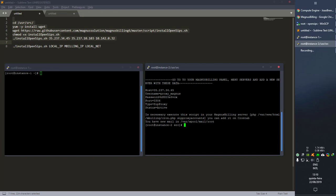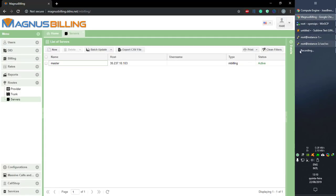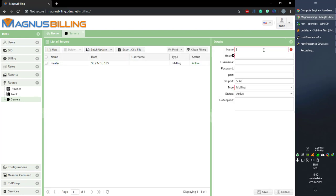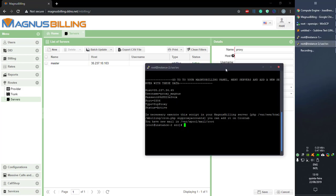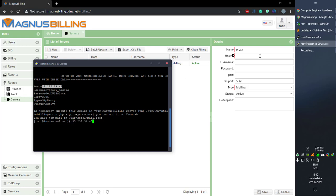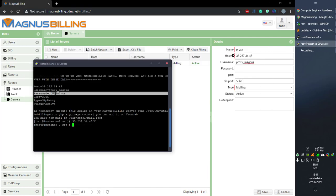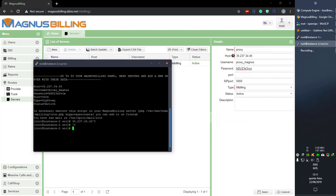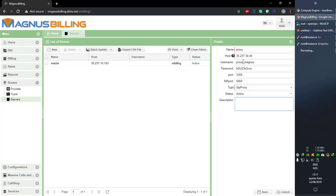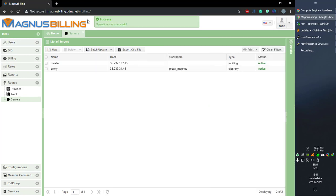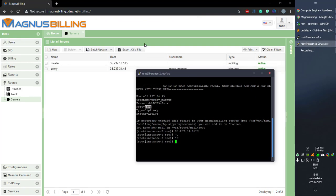The install has finished and the setup asks us to create a new server in our panel. As you can see, I already have my master server here, so let's create a new server. Let's call it 'proxy' and fill in the details as the setup asks — paste everything, copy the user, get the password and the port. Don't forget to change its type to 'zip proxy'. When you press save, if it shows success instantly, it means it connected successfully from the master to the proxy.